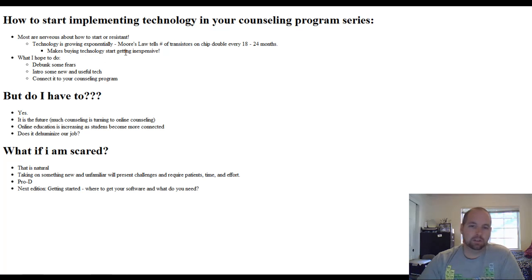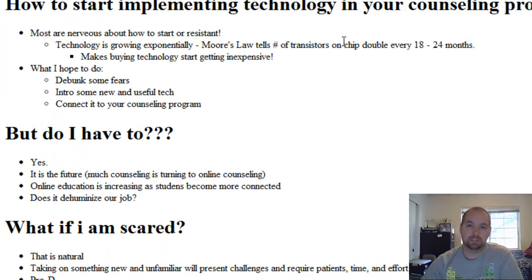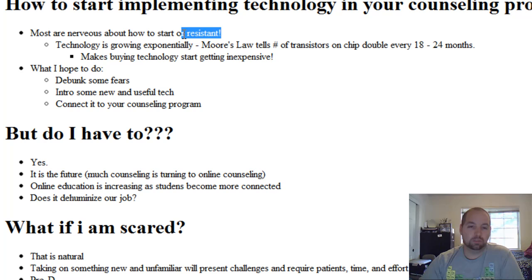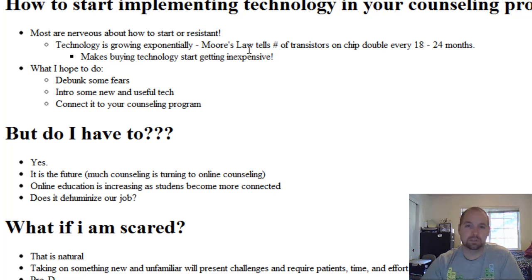How am I going to start implementing technology in my counseling program? It's a challenging thing, especially considering how nervous some people are with utilizing some of this new technology, especially if you're not familiar with it. And some people are actually resistant. It's understandable how you can resist wanting to learn this stuff because it really is a new skill that you're going to be taking on top of your busy caseload.